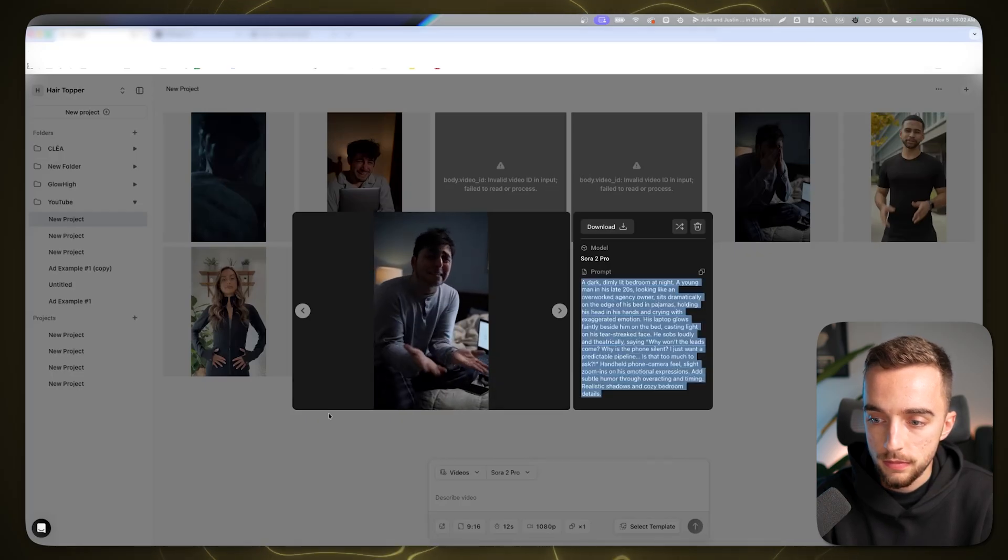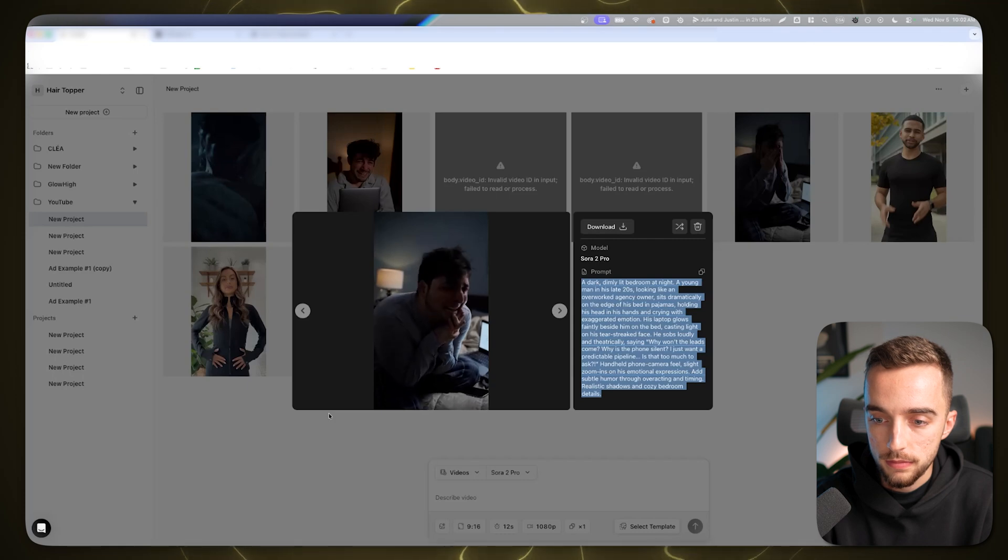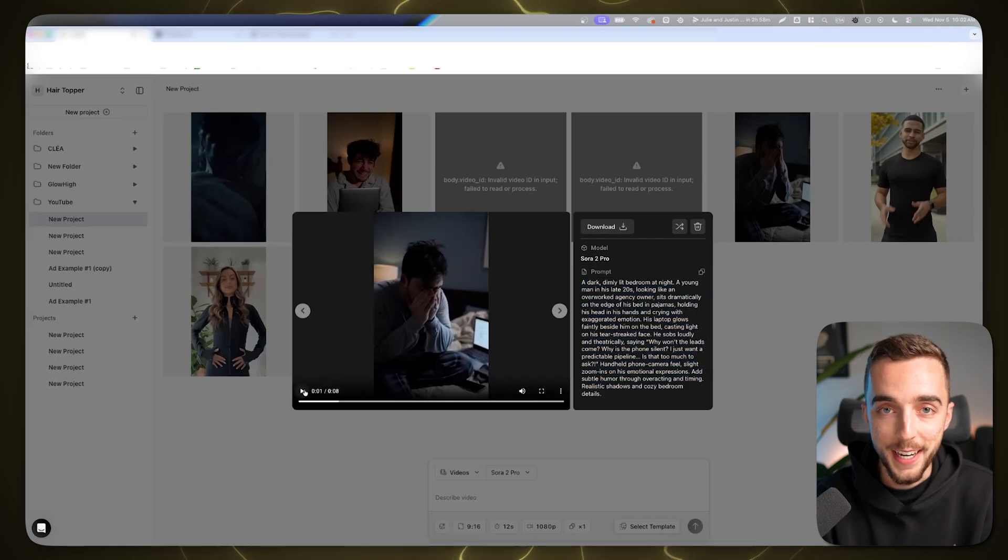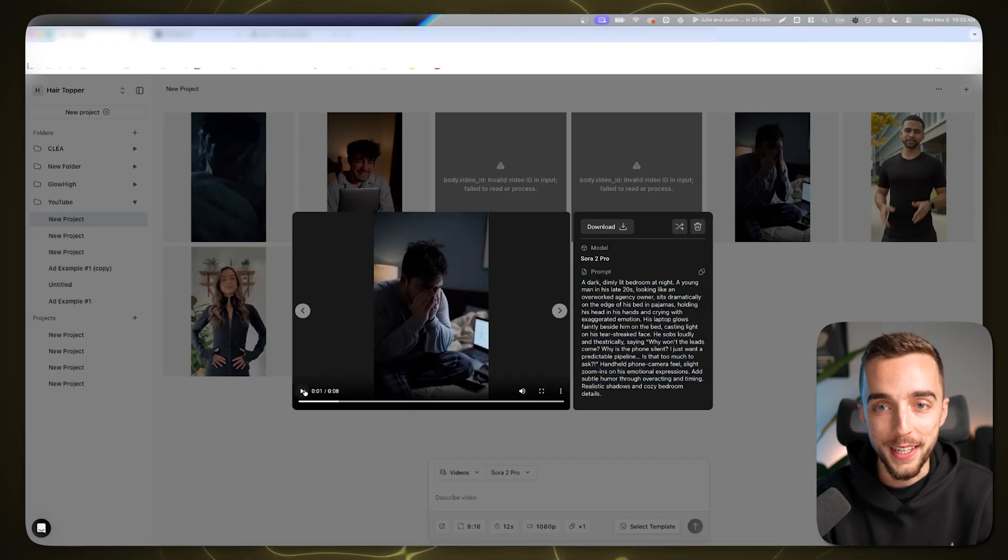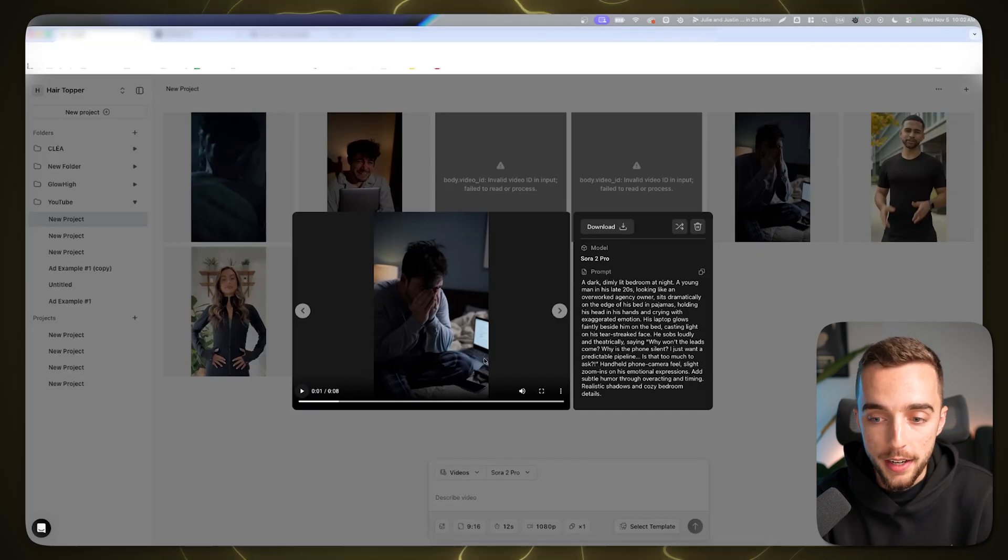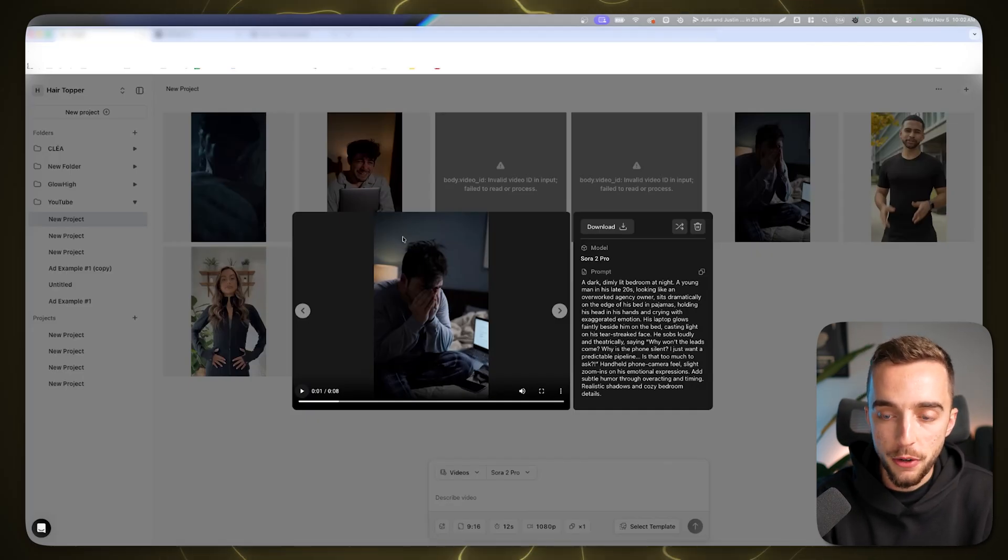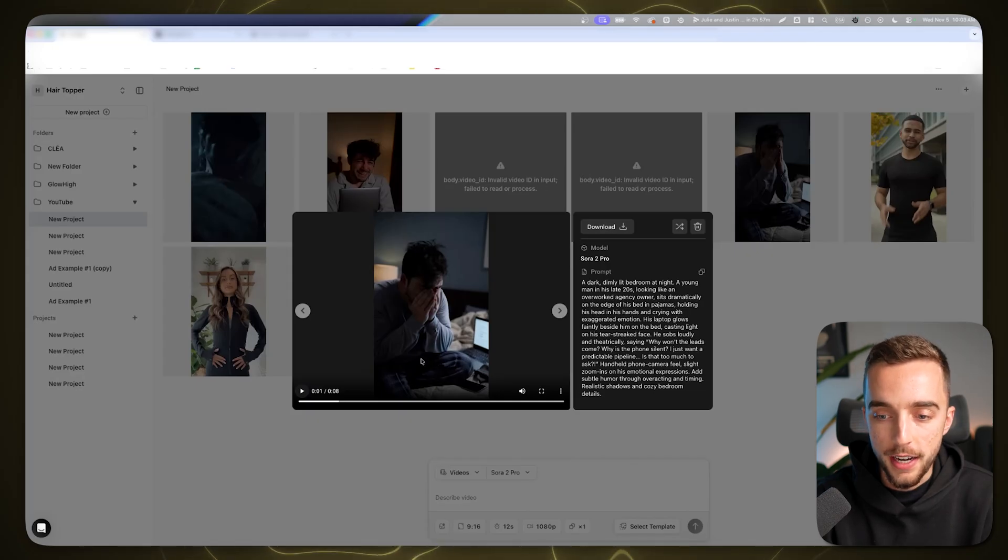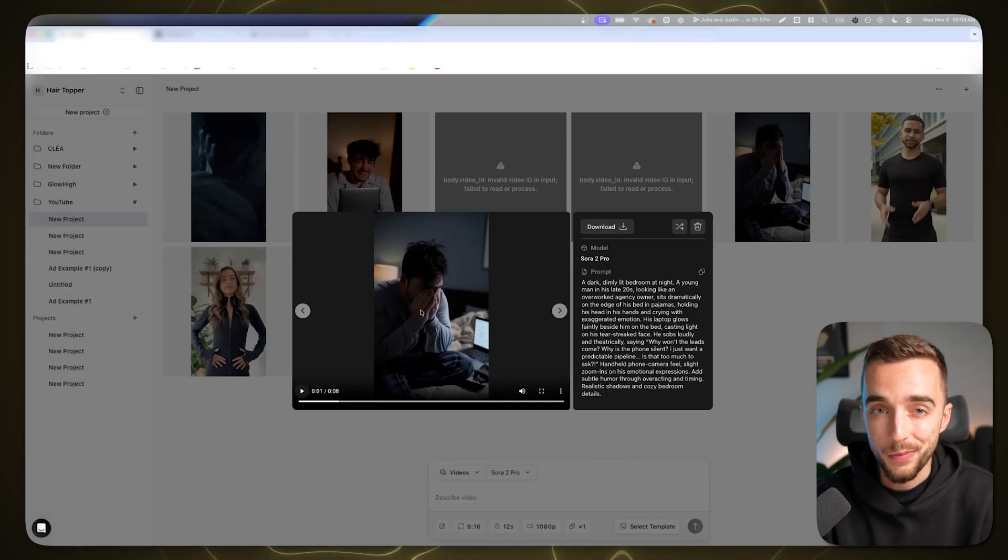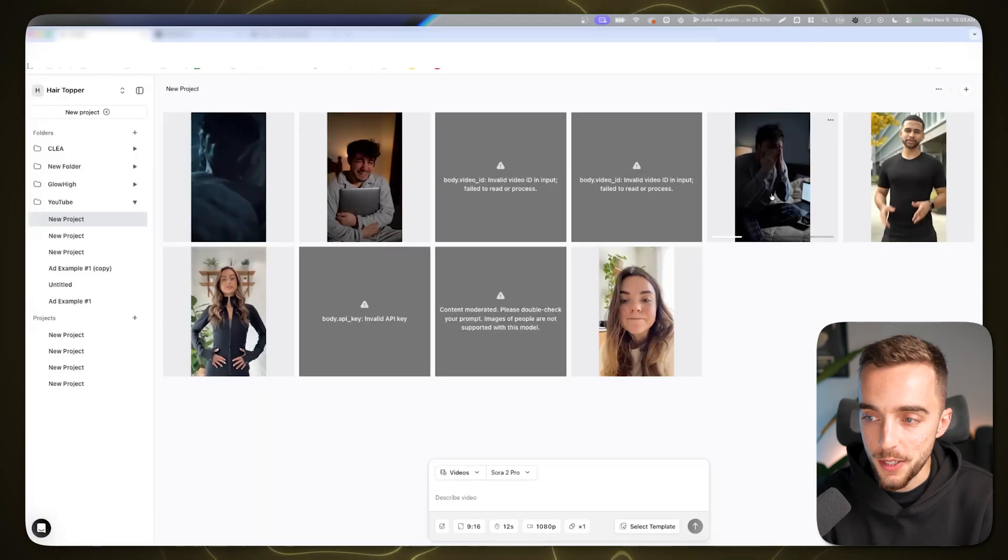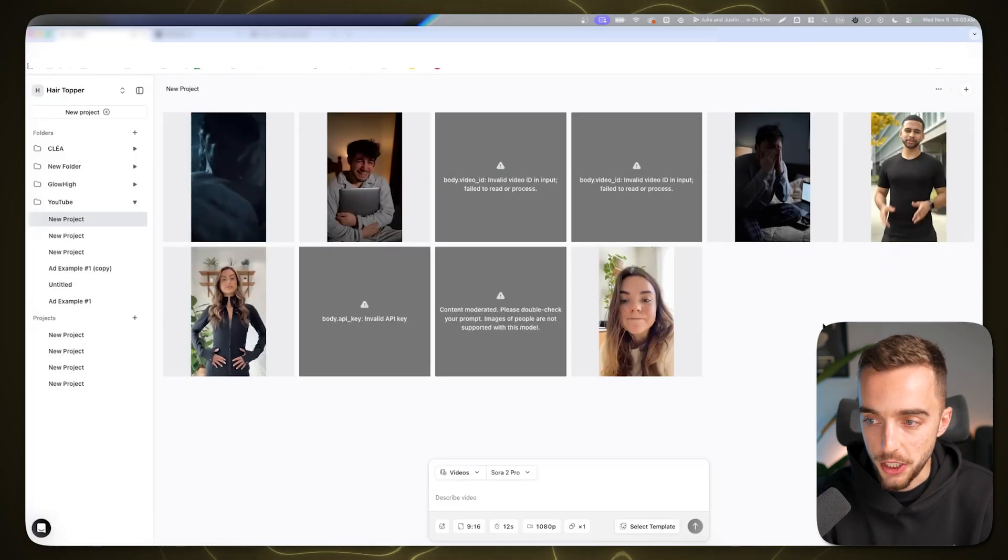So again, pretty funny. If I would put that with very little editing, I could put 'POV: you're an agency owner in 2025' as an example, then just put subtitles for what he's saying. Pretty funny for the hook.